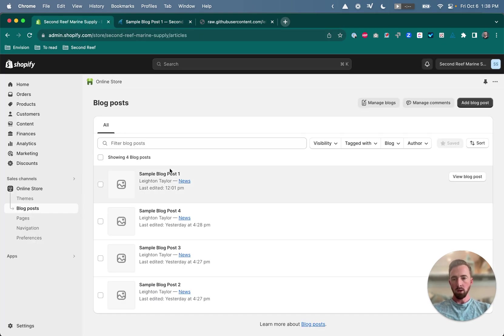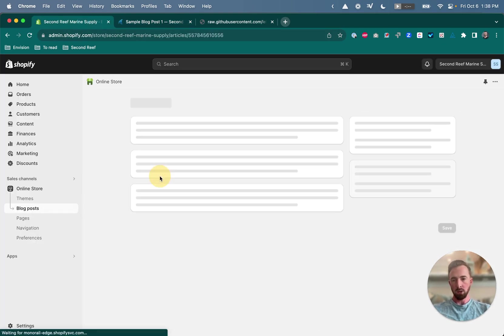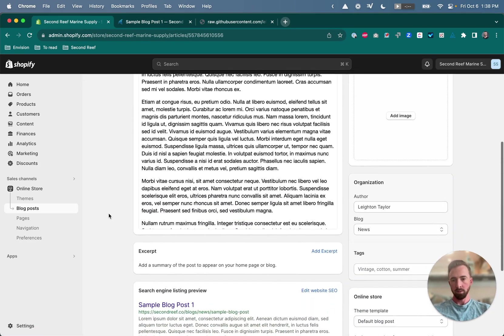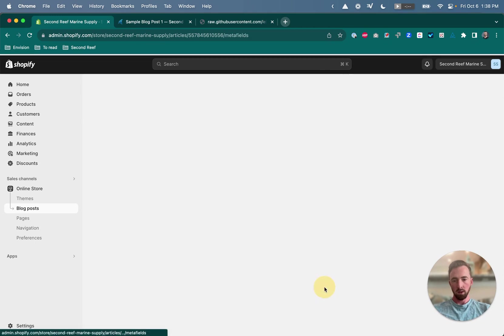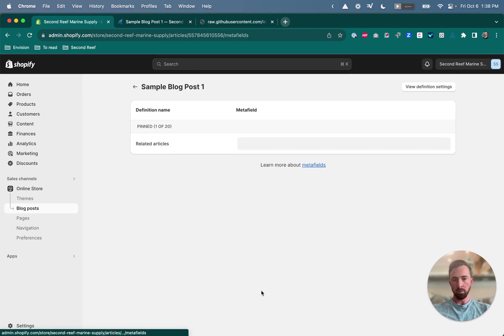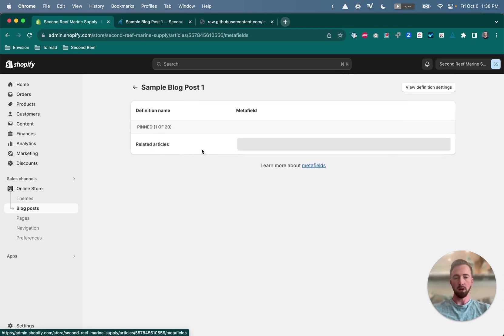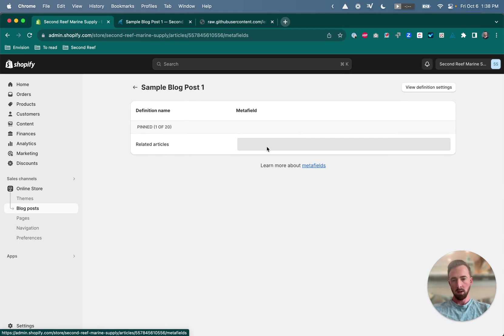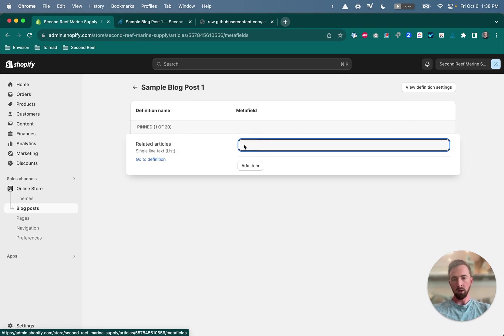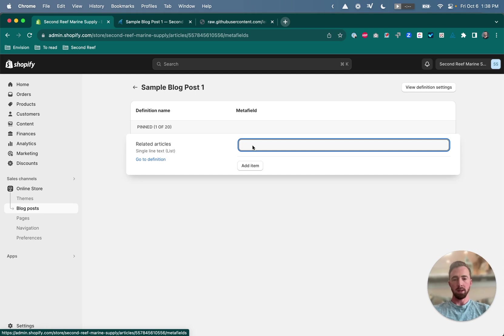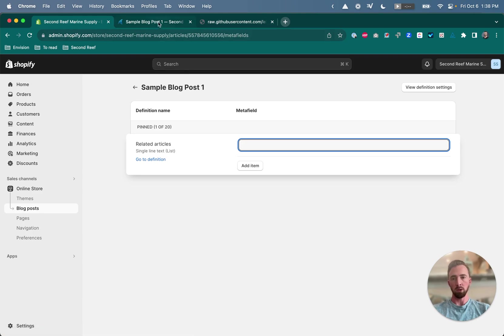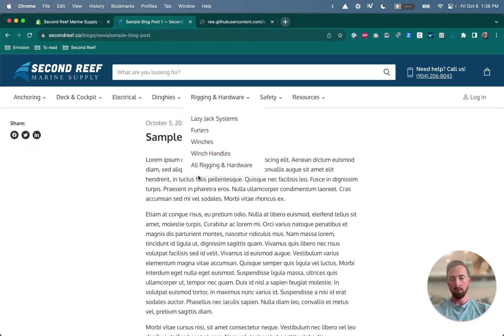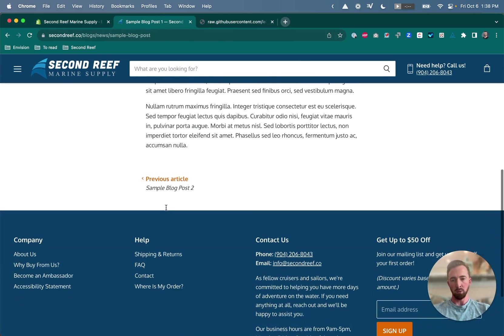So if we open up sample blog post one, scroll down to the bottom, you'll see a metafields box. Click show all. And here's that field that we just created for related articles. And if you click inside that field, the thing that you want to put here is the handle of whatever article or articles you want to show as related articles. So I want to show blog post two as a related article for blog post one. So I need to grab the handle for blog post two.